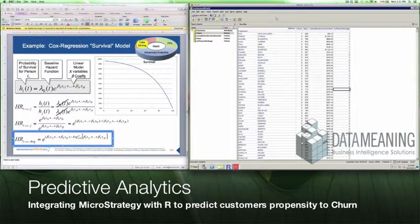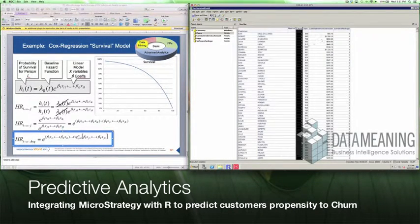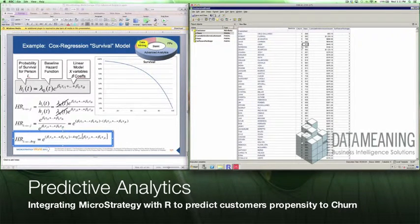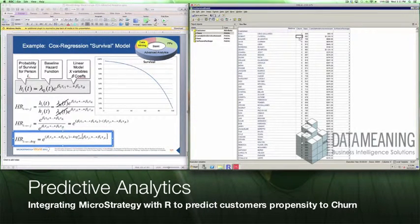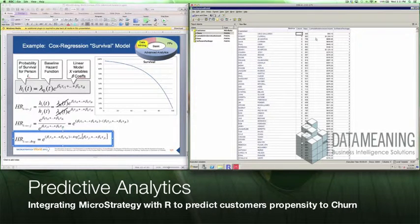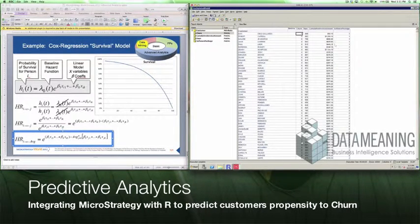We're going to start with a sample data set of our customers. Those customers have a value of 0 or 1 for churn, calculated by looking at whether or not they should have renewed. If they should have renewed, we give them a value of 0; if they shouldn't have renewed, we give them a value of 1. We're calculating the number of days they've been customers and the cumulative invoice amount, plus factoring in which software package they purchased.